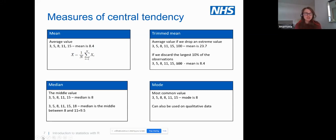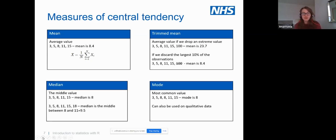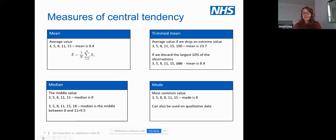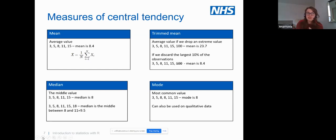Some of you may be very familiar with these already. We have mean, which is just an average — very easy to calculate manually, in Excel, or even quicker in R. We also have median, which is very popular now. Some of you may have heard we need to use median rather than mean if our data is skewed. Median is simply the middle value.